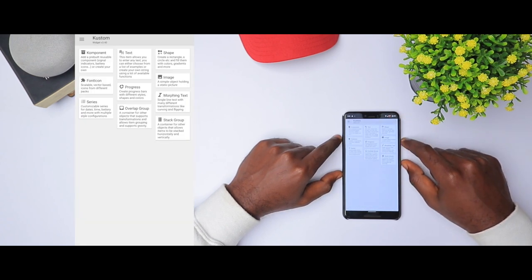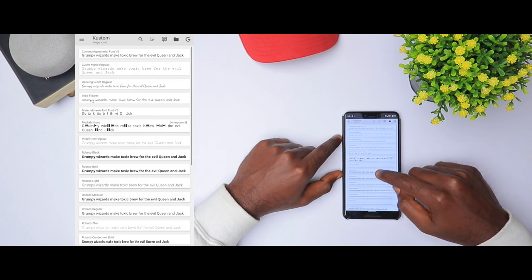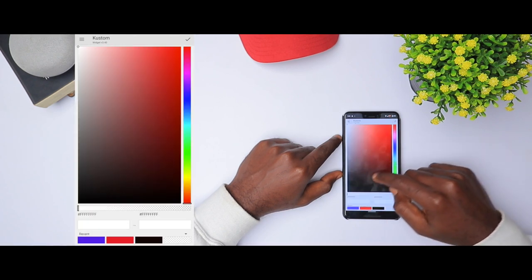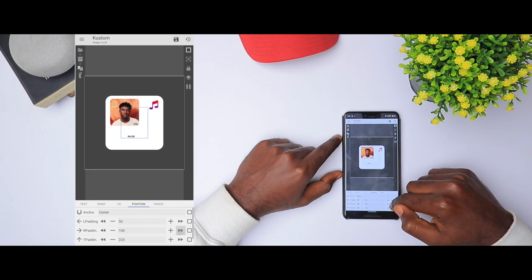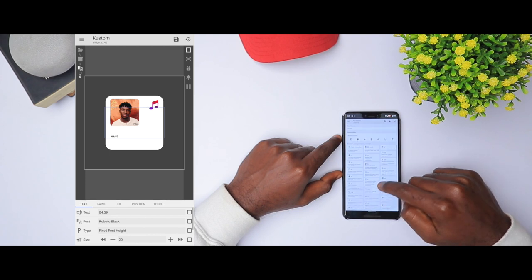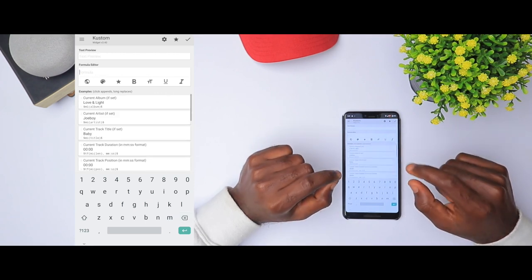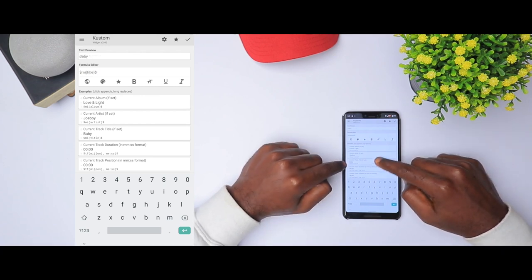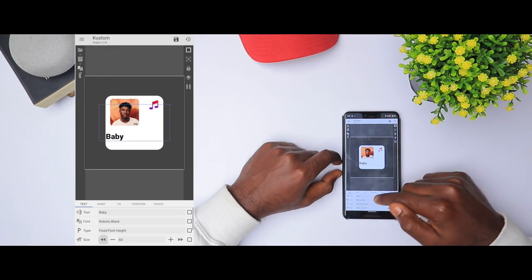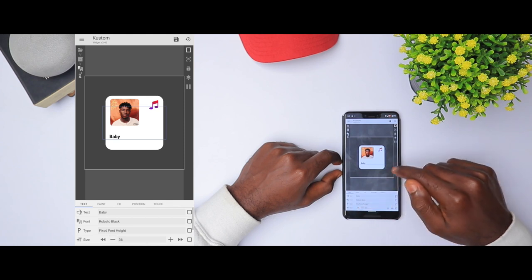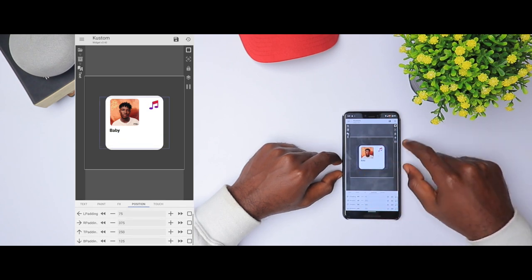We're going to add more things. Click the plus sign and add text. We have a small text added. We're going to change the font — I like Roboto Black — and change the color to black. Right now it's set to time, but we're going to clean it. We want to add the current song playing, so the track title. Click 'current track title' and click OK. We have it here, and the size is set to 35.